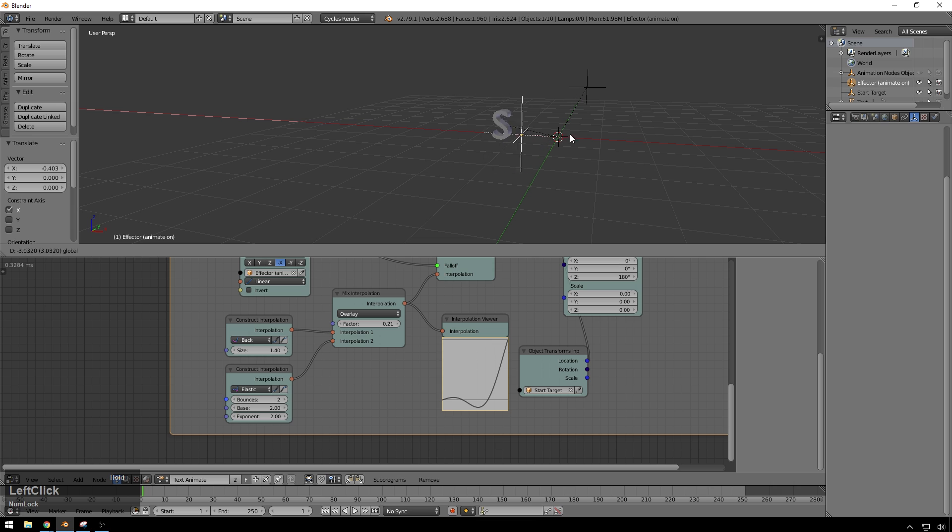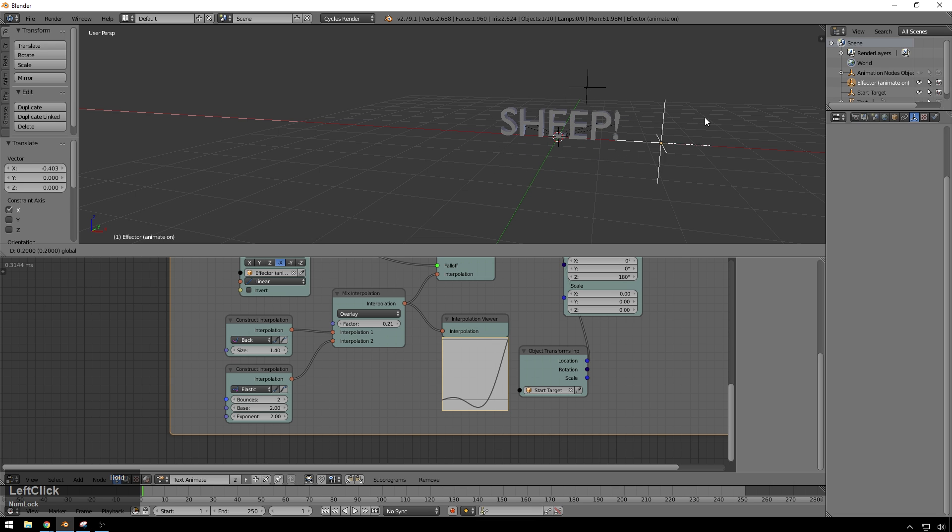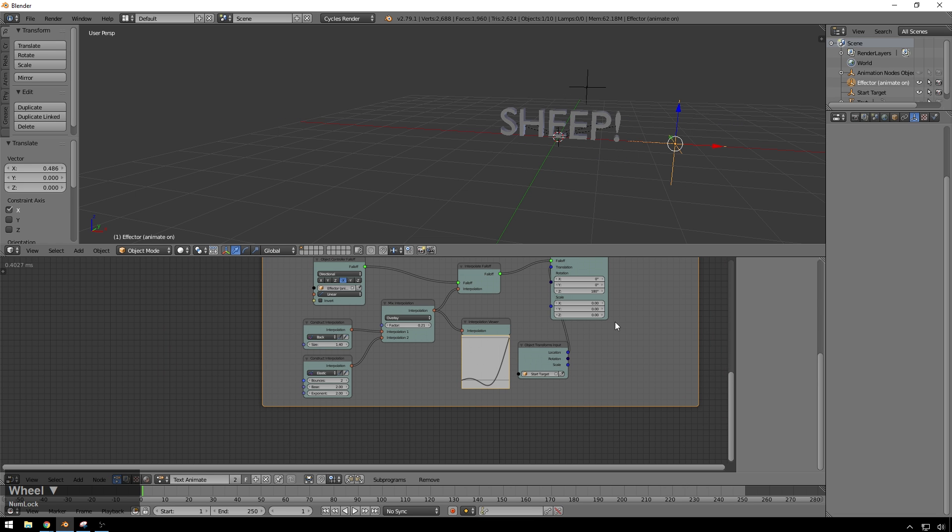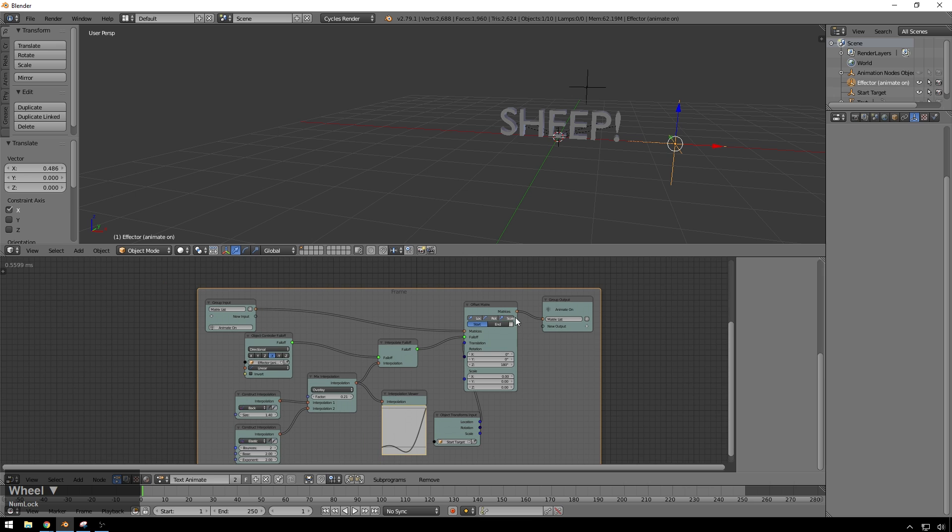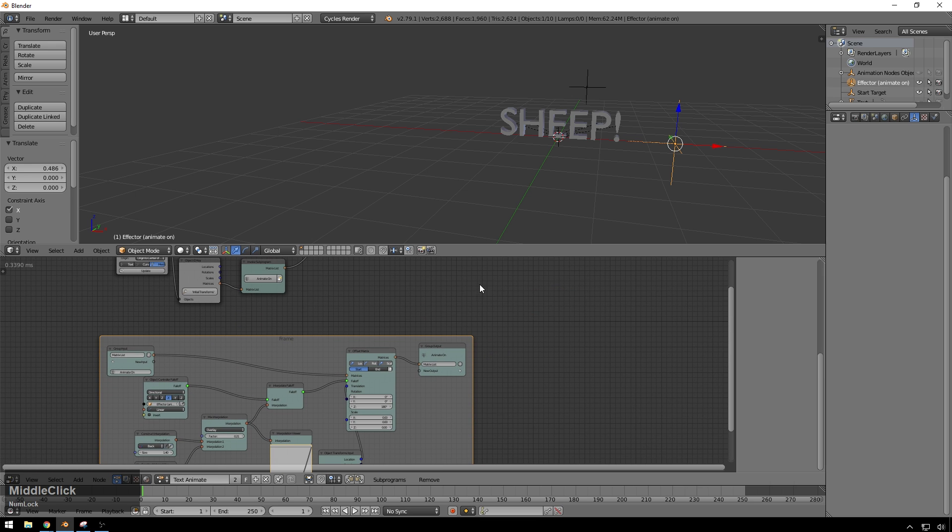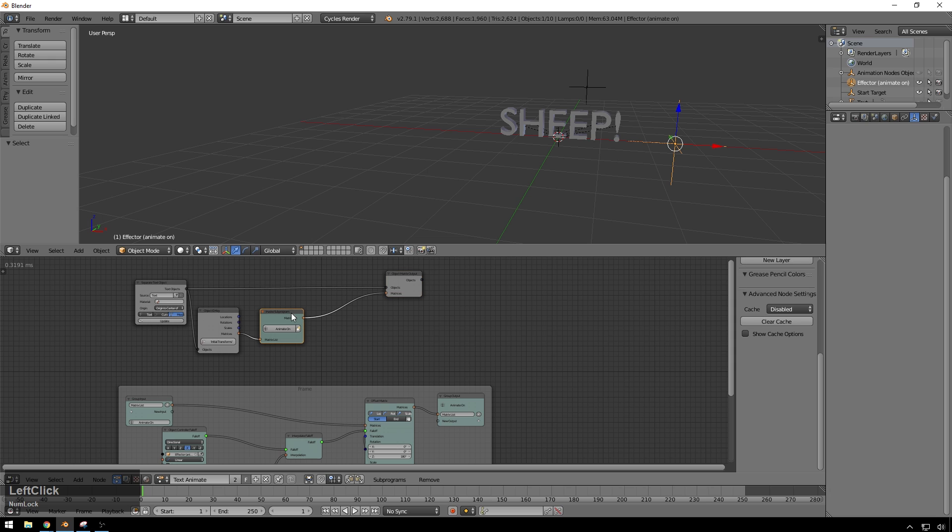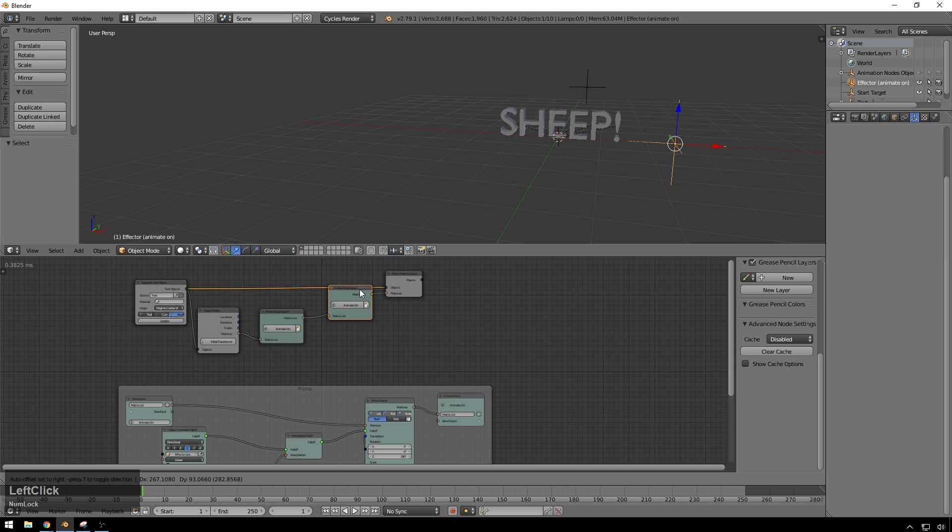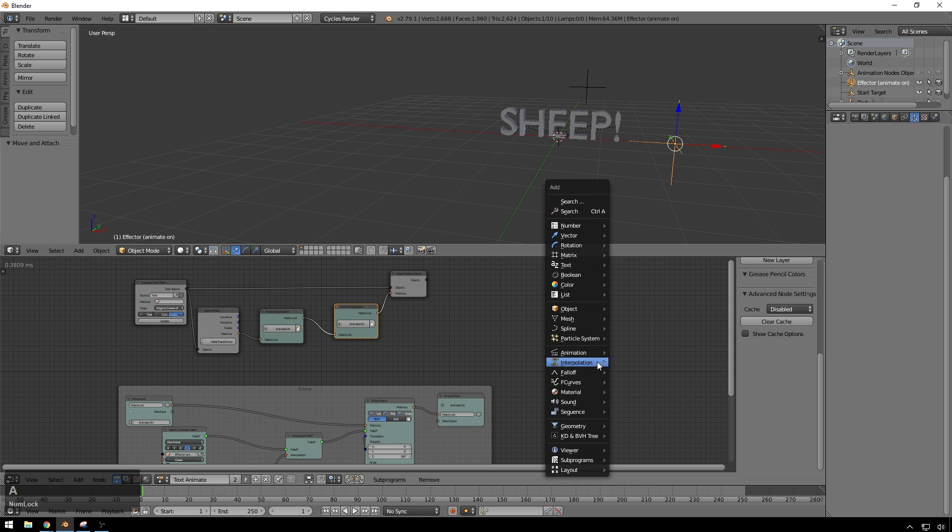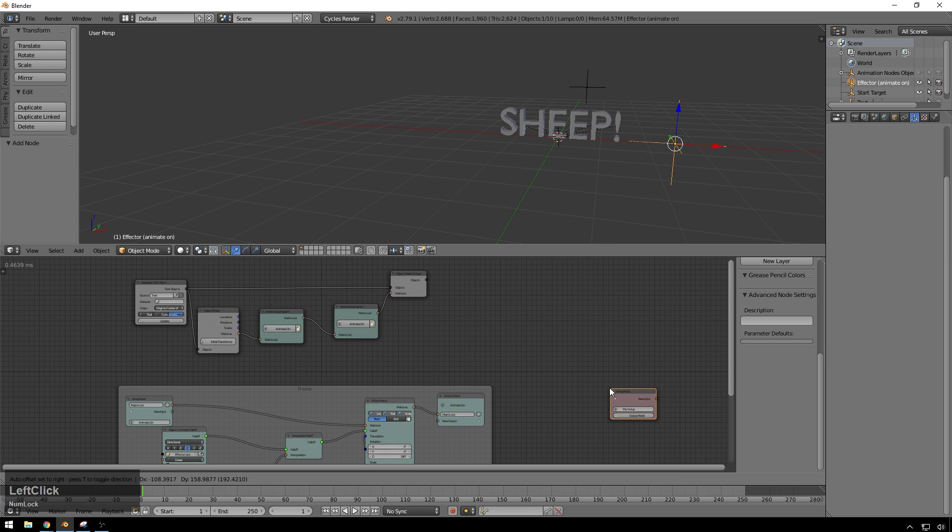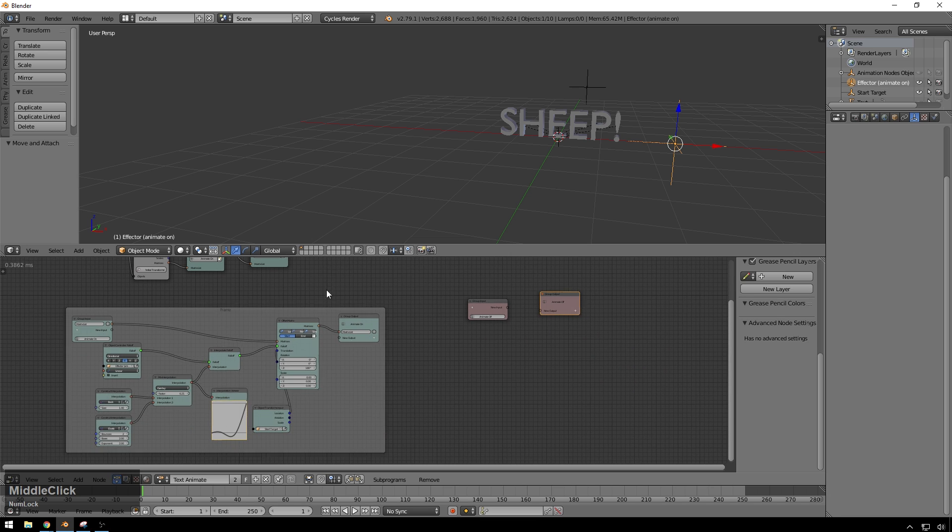So just that, I mean, not easy, but you can see if you get a few of these made and saved, you can make a lot of stuff happen. And if you make it in a group like this, let's say you want to make an animate off also, what you can do is just hit Shift D, get another one of these in here, hit Shift A, subprograms, group, create a new group, new output, name this animate off,